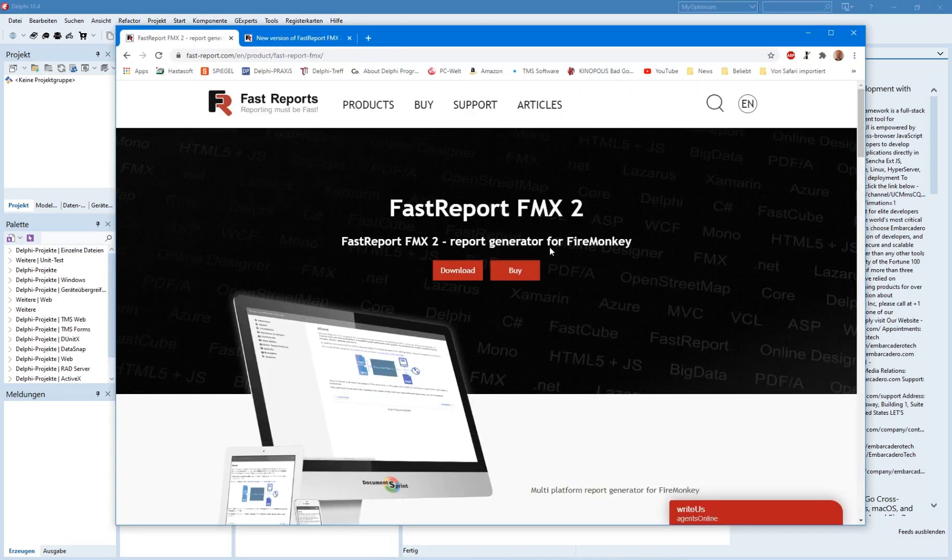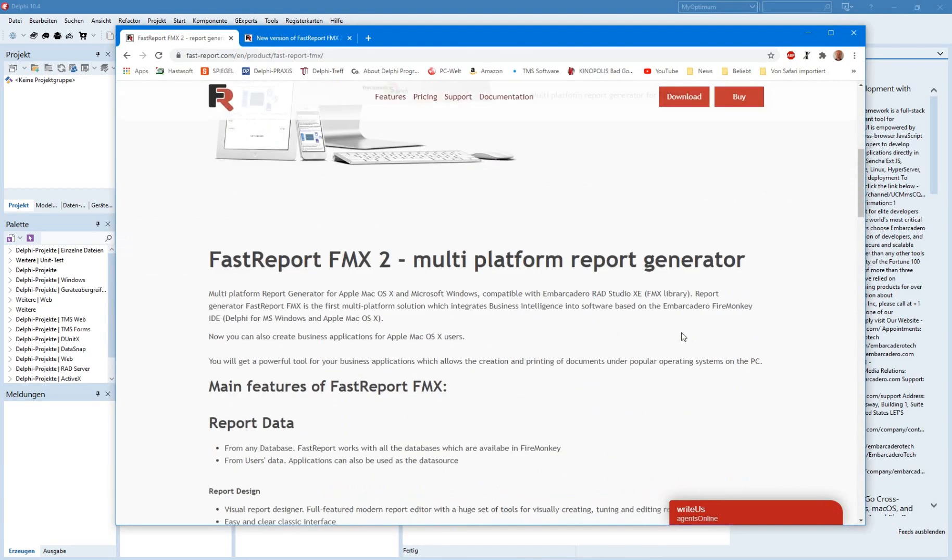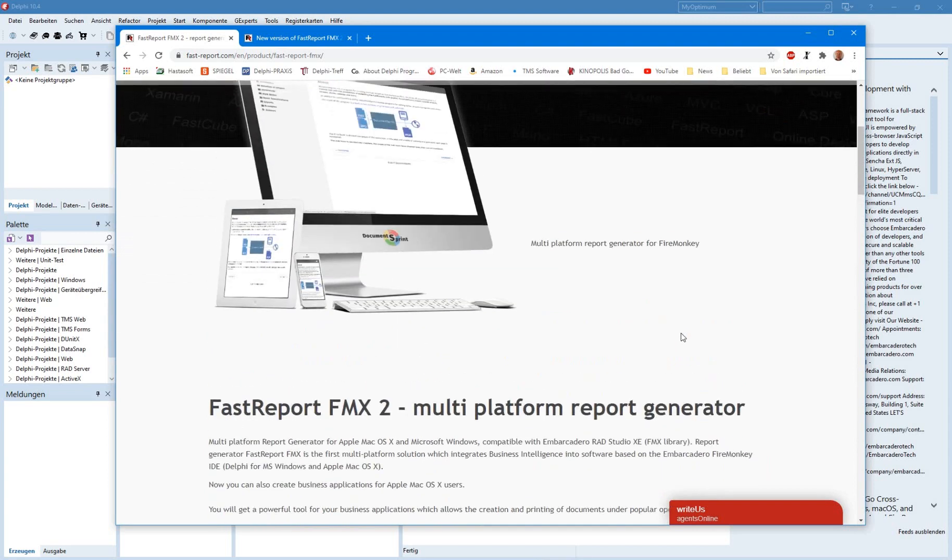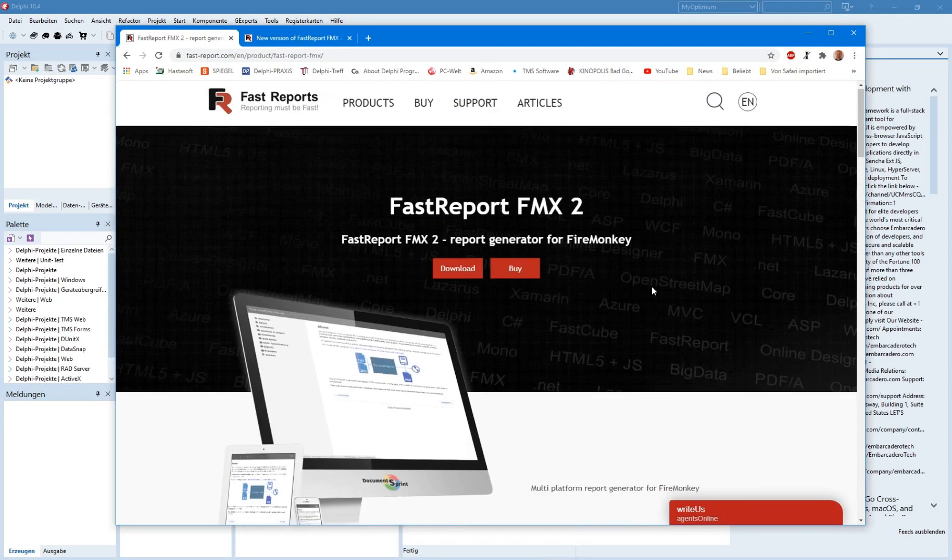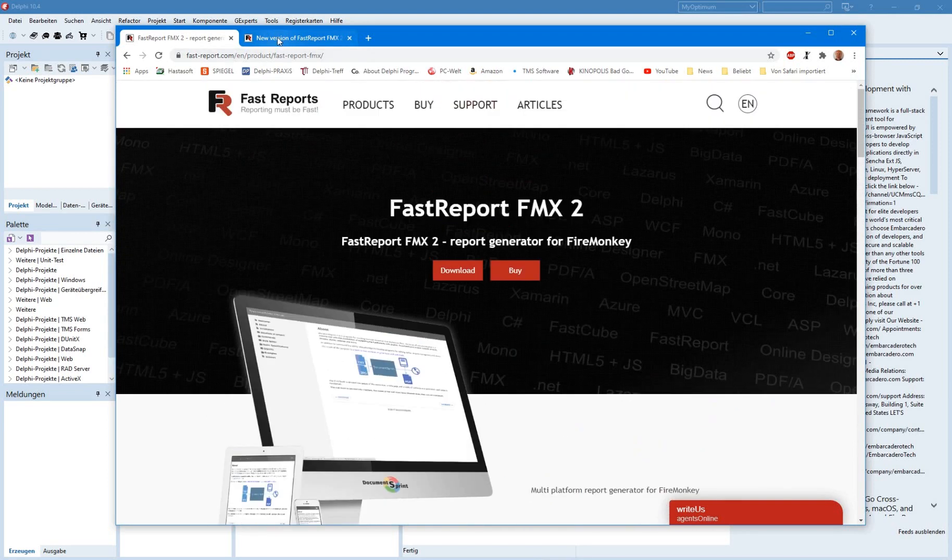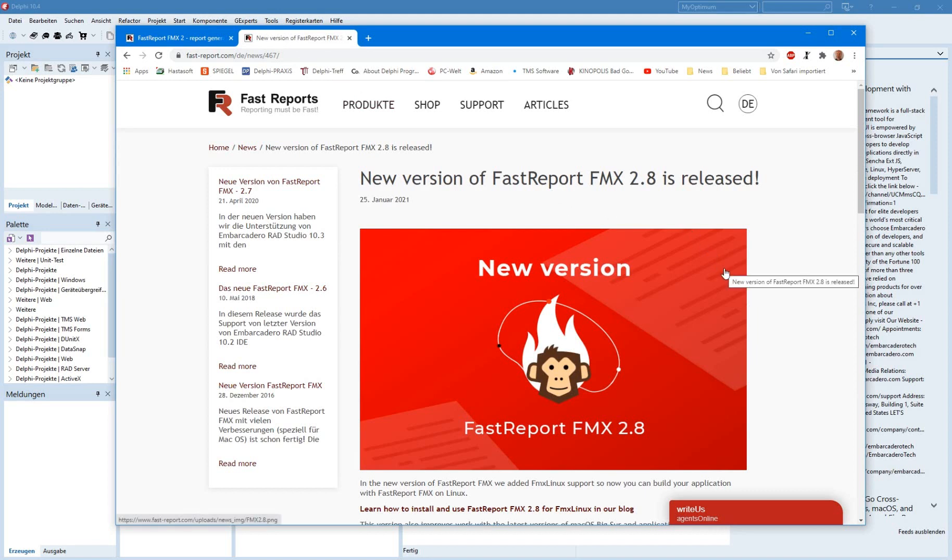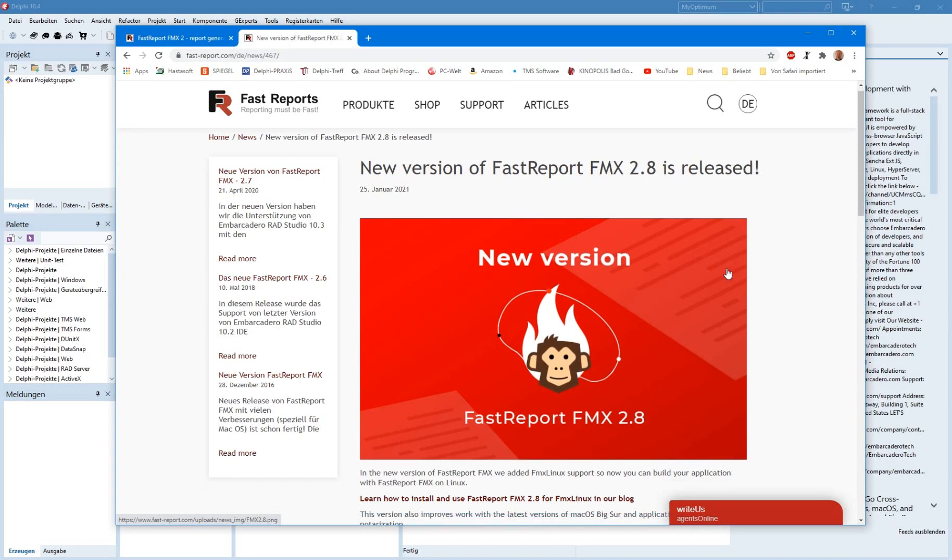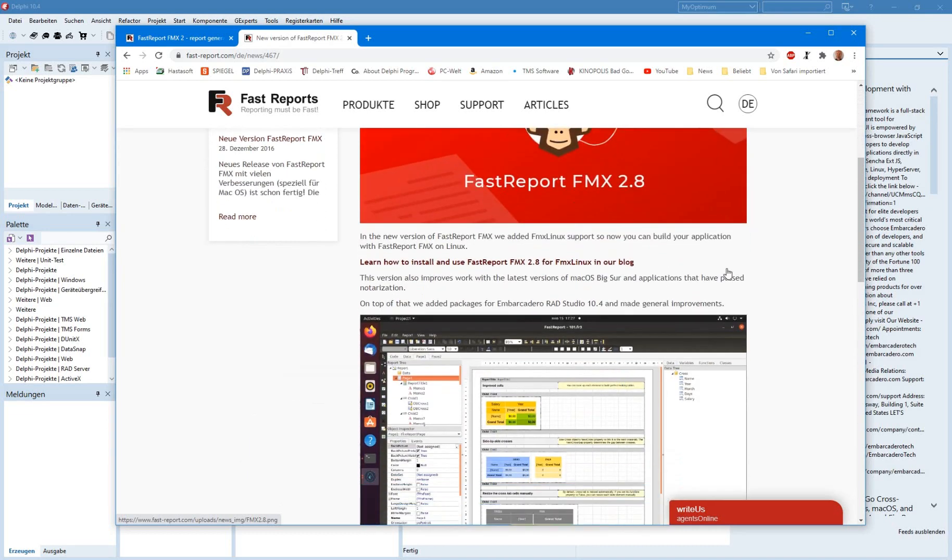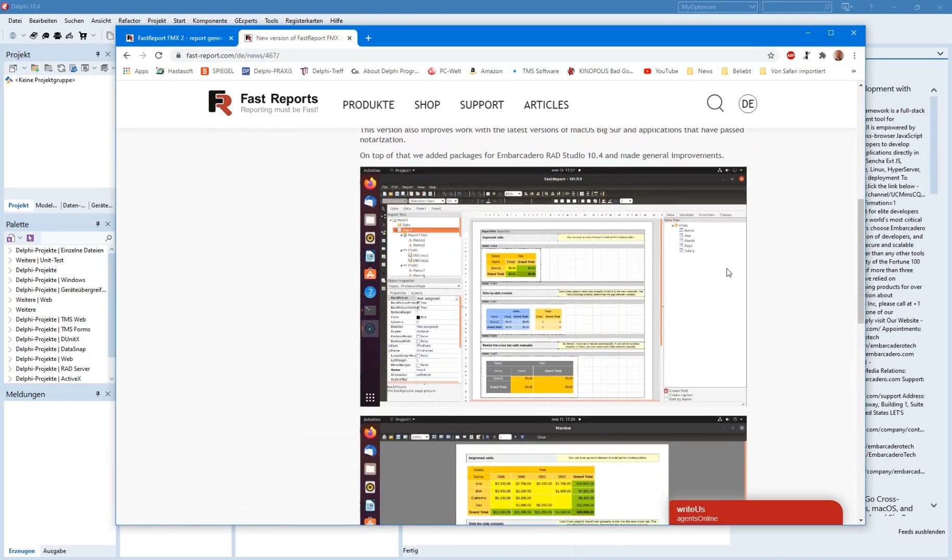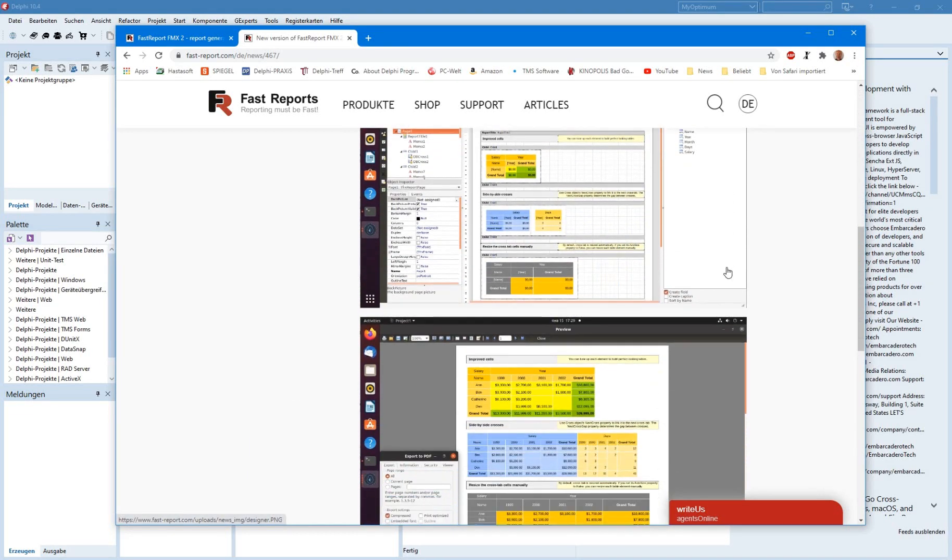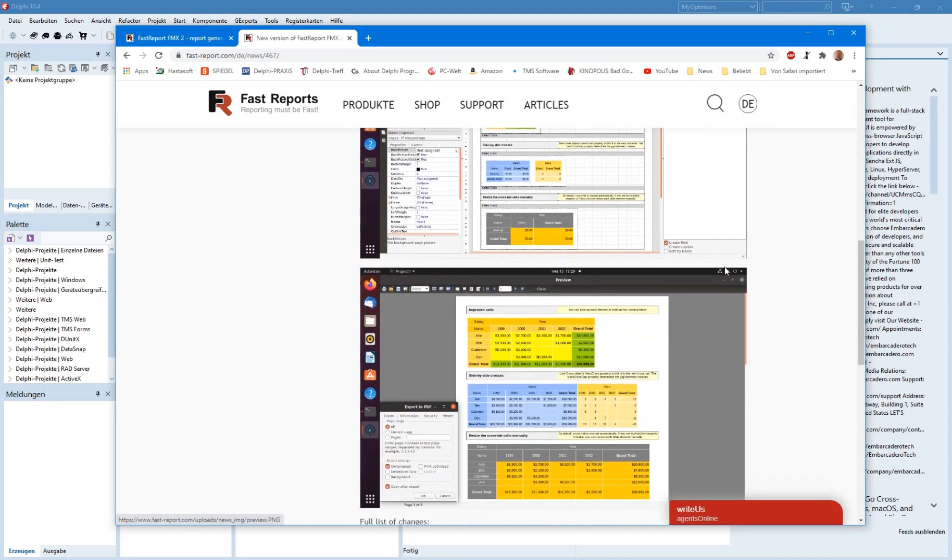When you go to the FastReport homepage, you don't find information about it, but if you look at the news page, you'll find here the short information about version 2.8, which also now supports the Linux platform.